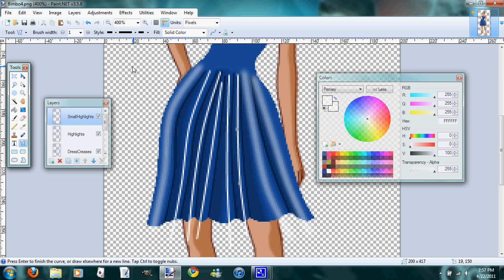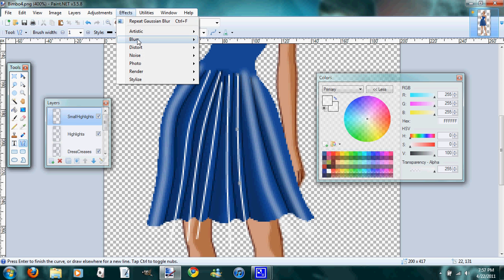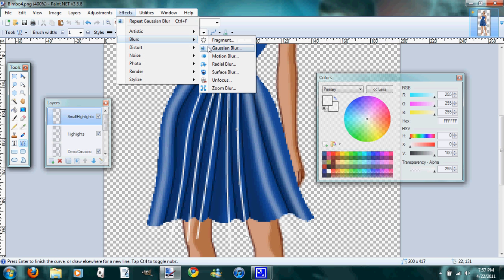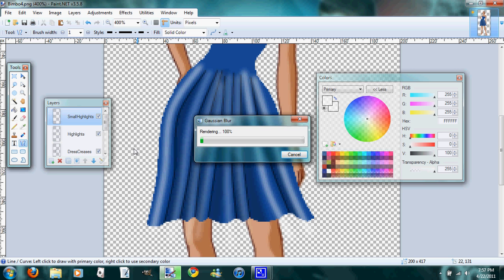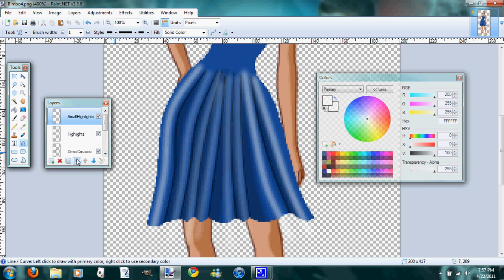Do the same thing—effects, blurs, Gaussian blur. There you go. And then you'll merge this layer down onto highlights.